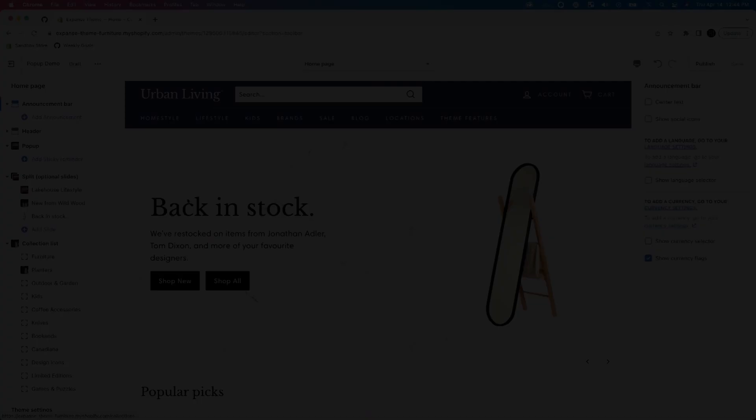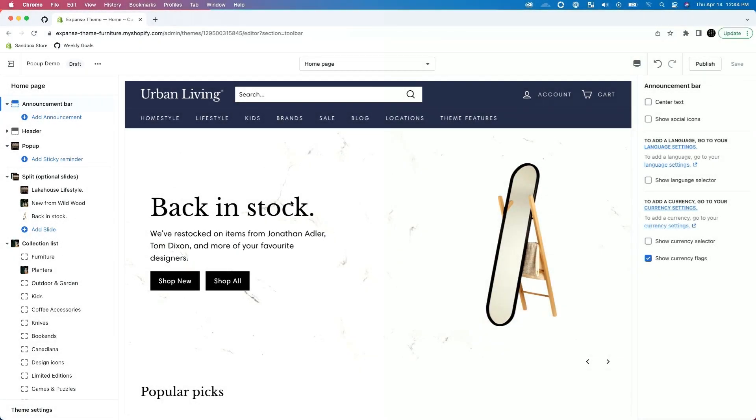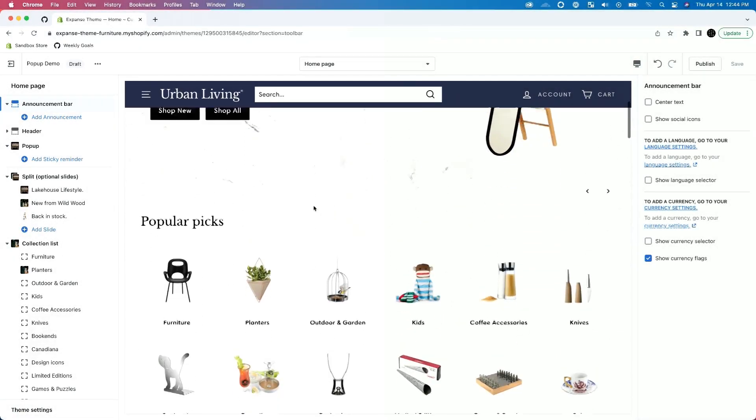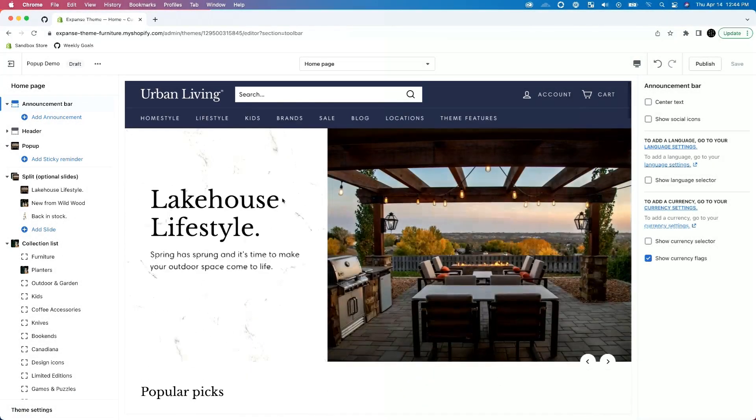So let's take a look at the new and improved pop-up section that is now included in all of Archetype's themes as of the Spring 2022 release, and how it has all the features you need to roll out a successful email pop-up experience. We are here in Expanse, shopping for furniture, setting up our furniture store and we want our email pop-up.